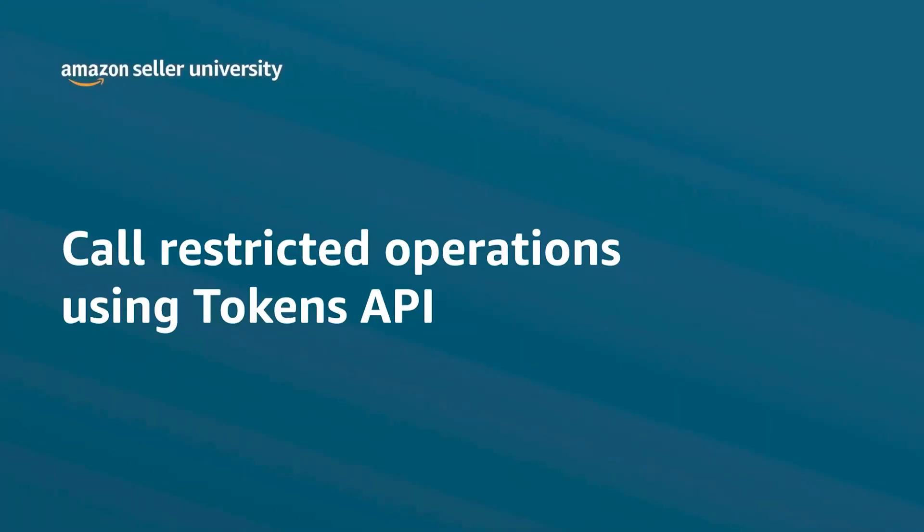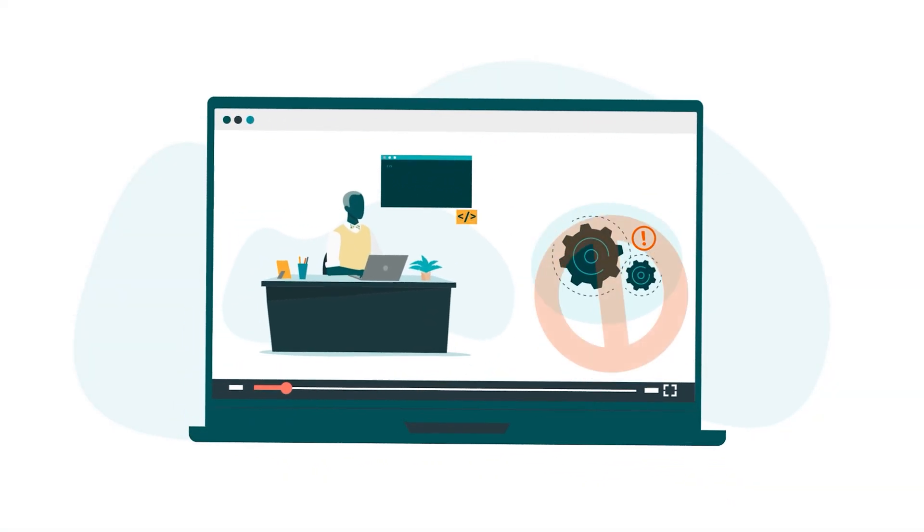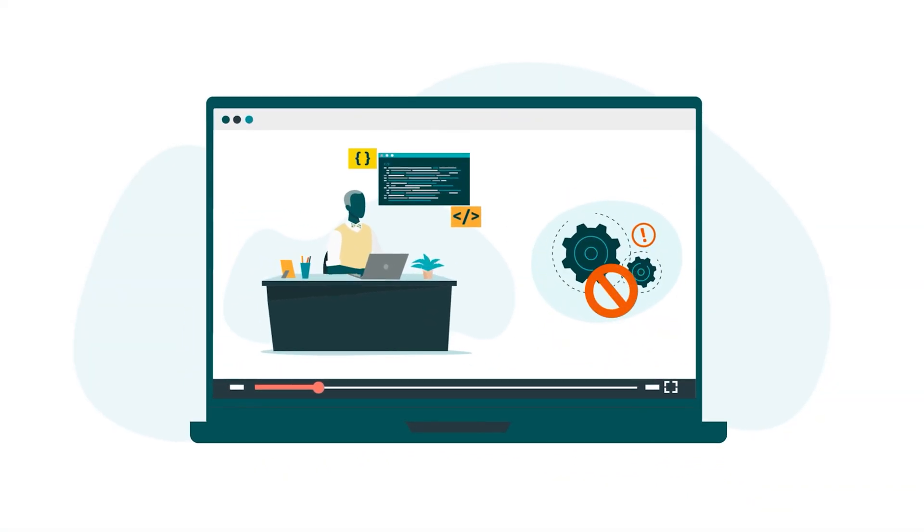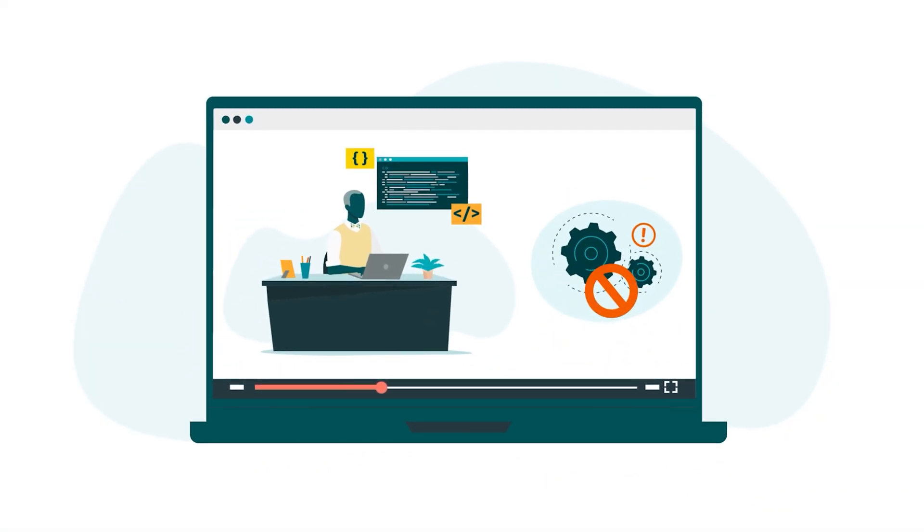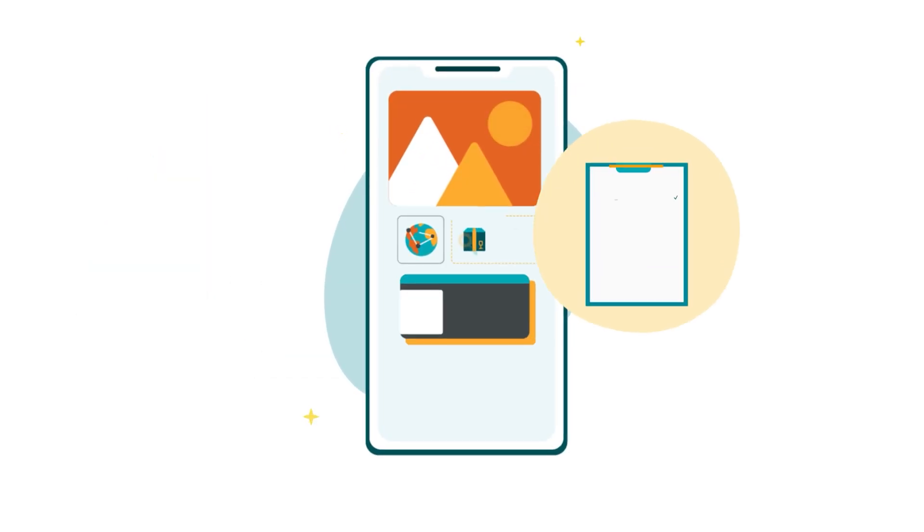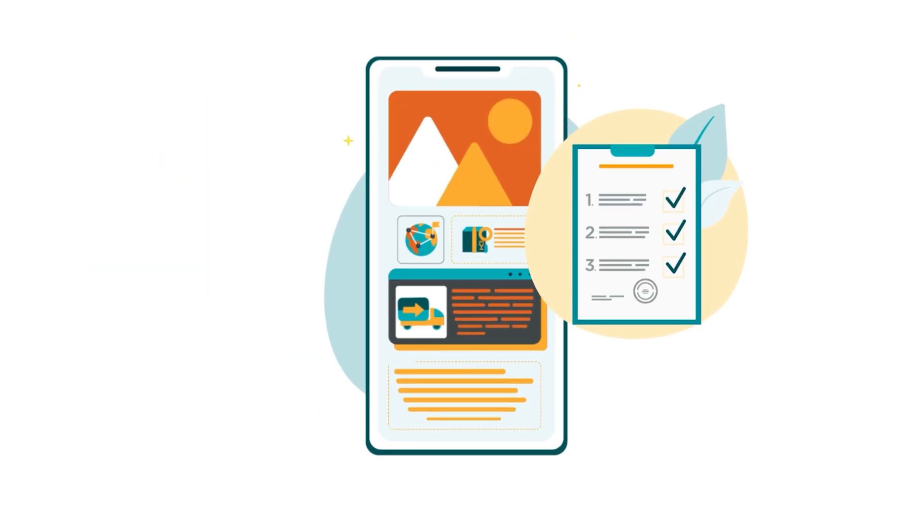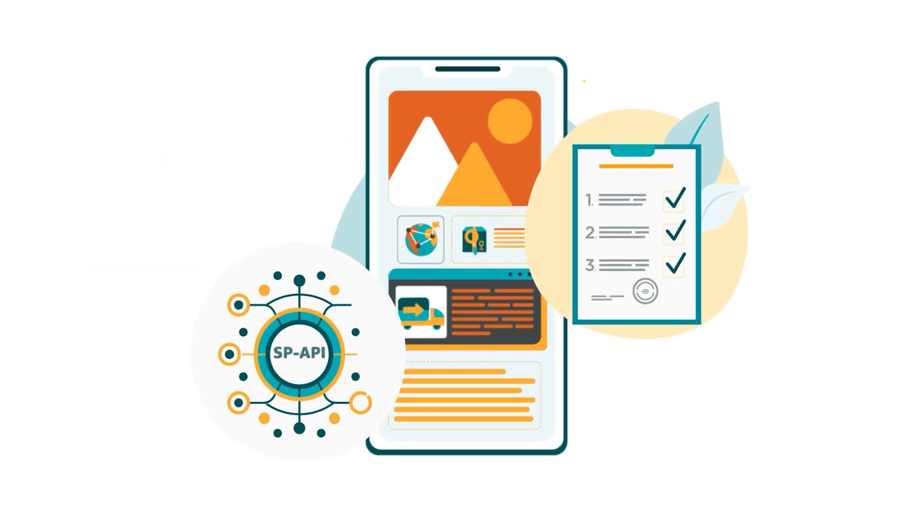Welcome to the training Call Restricted Operations Using Tokens API. This video is designed for developers preparing to call a restricted operation for an application that's been registered and authorized for the Selling Partner API.